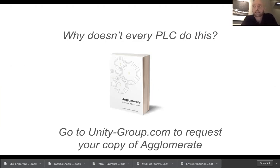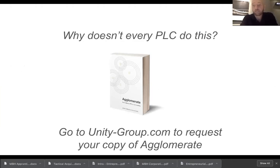Which begs the question: why doesn't every PLC do this? They've got a highly valued stock which is a currency they can use to acquire earnings from different companies. Well, there are a couple of reasons. One is that if a company like Facebook just started buying any random company that had cash, it would confuse investors about what the business was, and so it would start to get marked down. Whereas a conglomerate — or an agglomerate in our case — can do this, because it's the principal reason of business of the company.